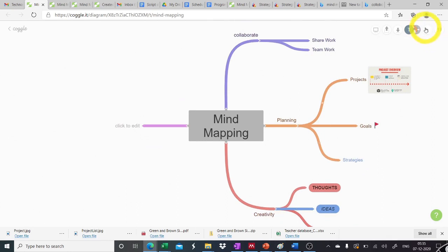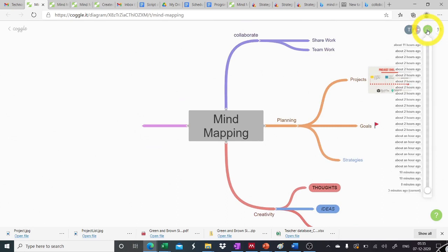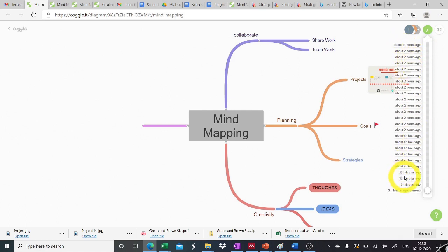Additionally, by clicking on this icon, we can see the version history of this mind map by at different time intervals. So we can see that how it was looking 10 minutes before, an hour ago, two hours ago and so on.